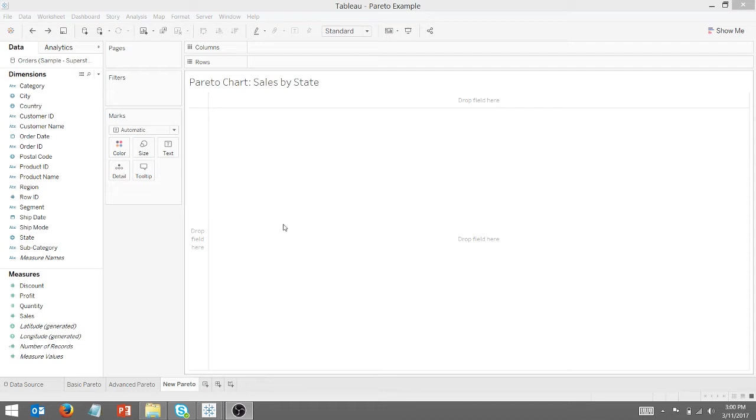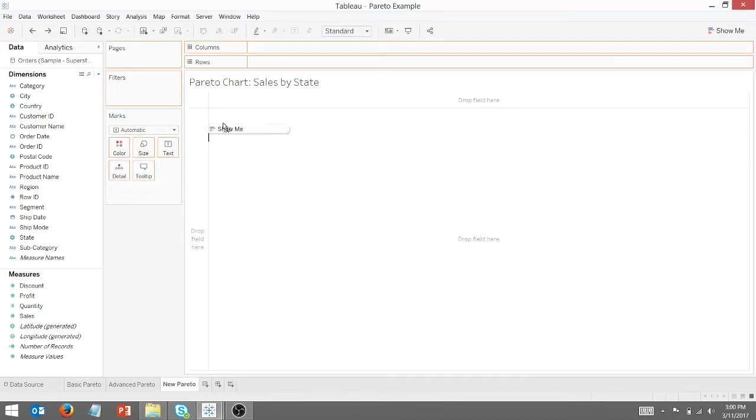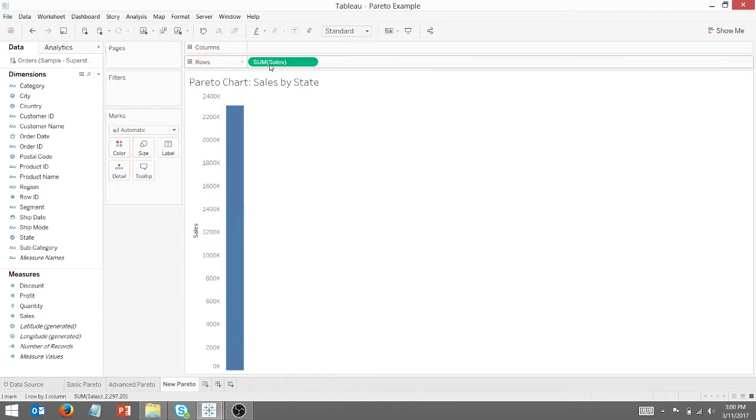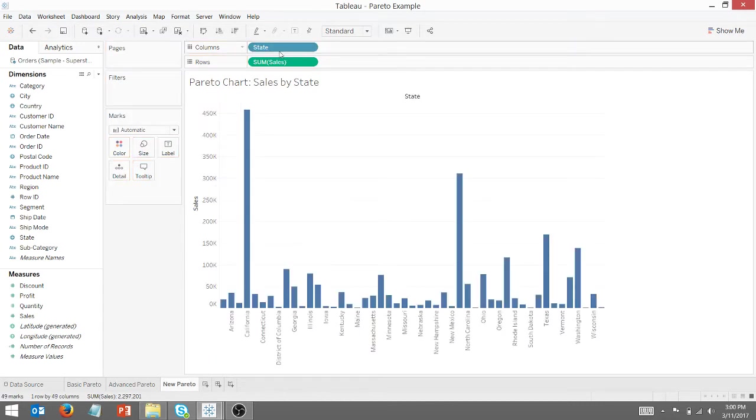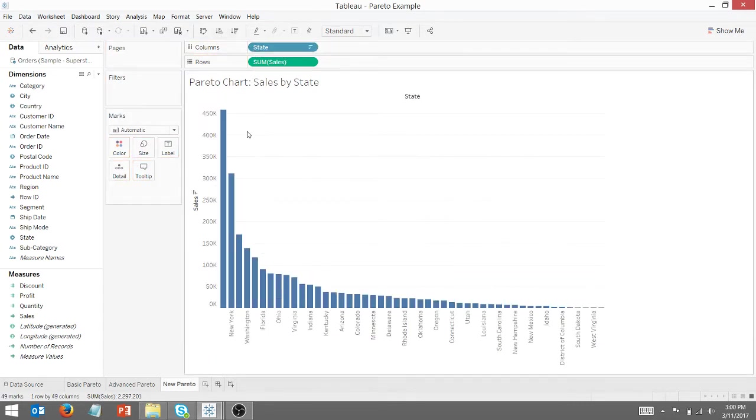So the first thing I want to do here is I want to grab sales. We're going to turn that up here to rows. I'm going to grab state and place that here on the columns, and I want that descending.